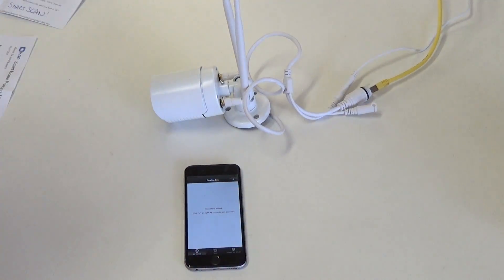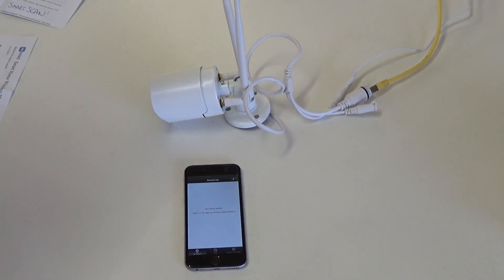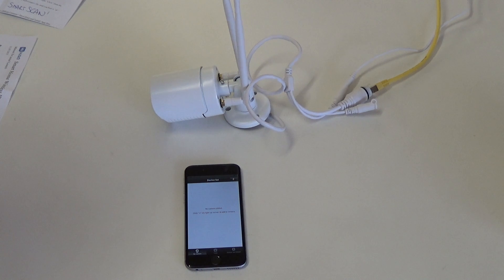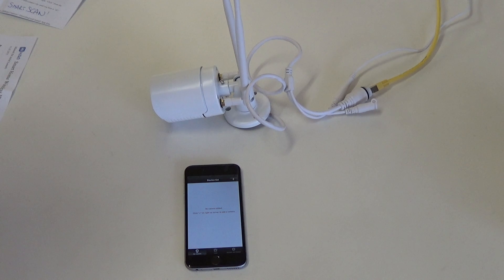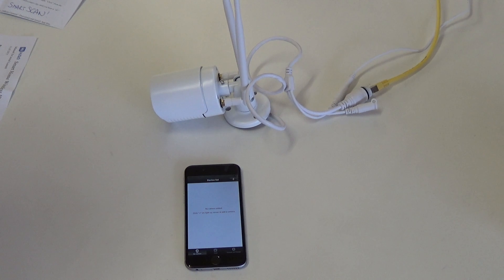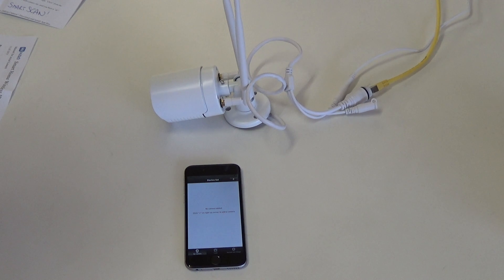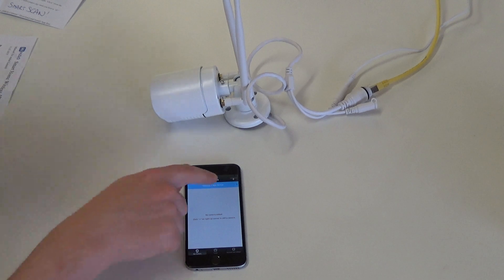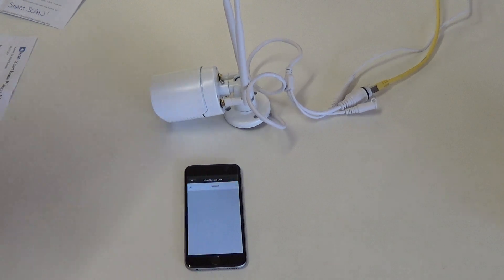In the app the camera will now automatically be detected. Once it has been discovered you can now configure the camera.